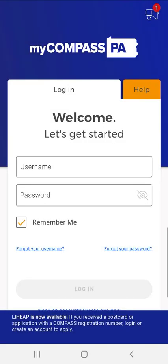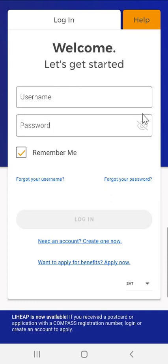Welcome to the MyCompass PA mobile app demonstration video on how to create a MyCompass account using the mobile app. Users would need to create a MyCompass account if they don't already have an existing one. If users have a MyCompass account, they can enter their username and password and tap the Login button at the bottom of the screen.